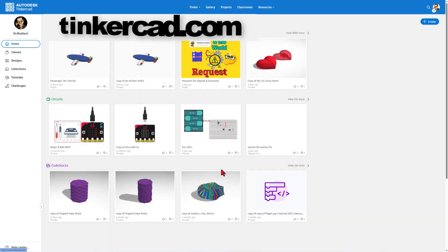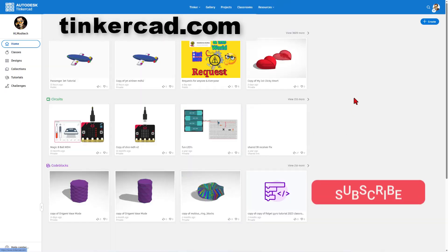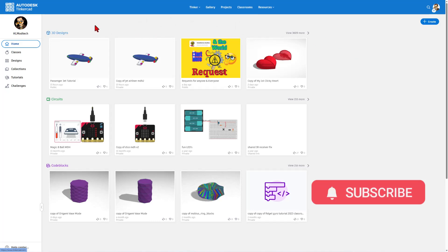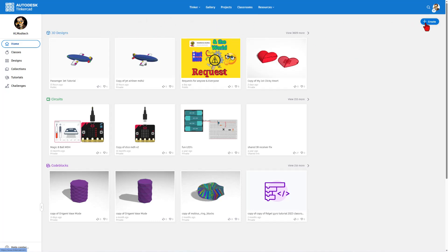You can find Tinkercad at Tinkercad.com. I simply choose sign in with Google. This is where it starts out. Today we're going to simply click create brand new 3D design.